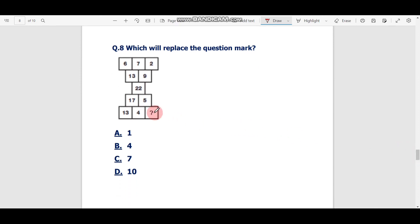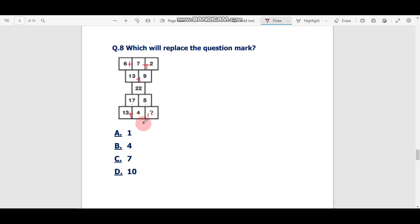Question number eight: which will replace the question mark in the box pattern? The bottom box is the sum of the two boxes above it. 6 + 7 = 13, and 7 + 2 = 9. Then 13 + 9 = 22. Similarly for the other side, the top box is the sum of the two bottom boxes: 13 + 4 = 17 and the other pair should sum to 5. So what added to 4 gives 5? The answer is 1.